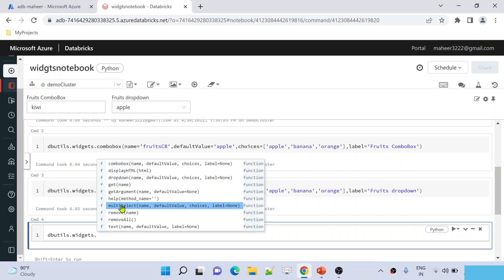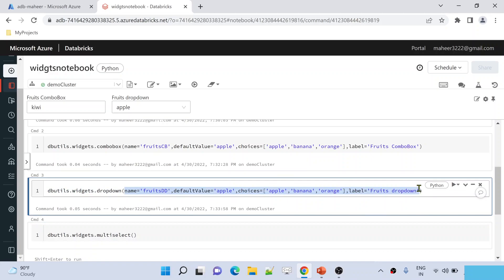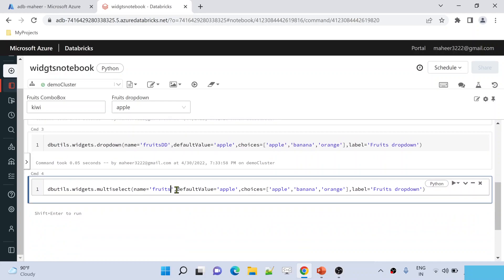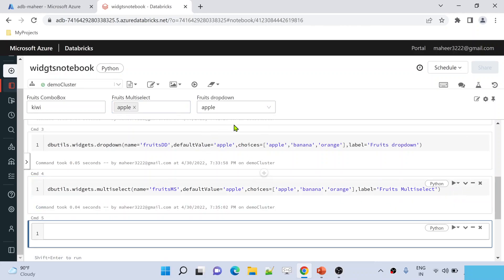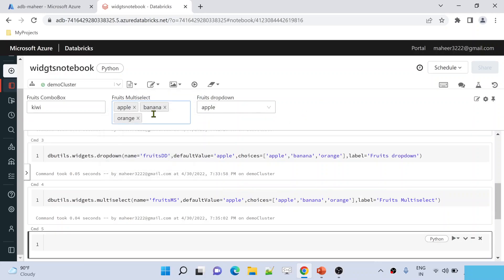Under Widgets Utility there is also a command called Multi-Select. I will name it 'fruitsMS', with the same default, choices, and label. After executing, you can see the multi-select widget appears. I selected Banana and then all three values — Apple, Banana, and Orange — are selected.